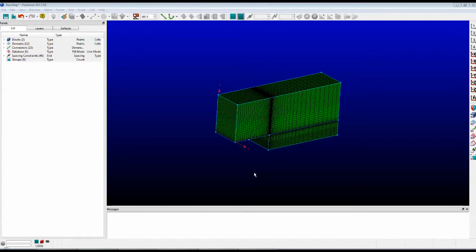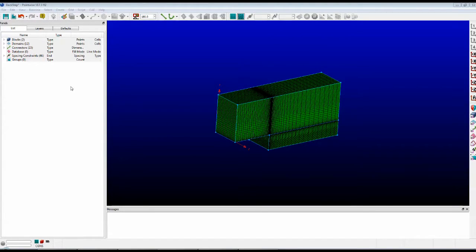First, let's start with the window itself. As you can see, it's divided up into three sections. We have the panel on the left, we have the Messages window on the bottom, and then the big part is where the modeling takes place.